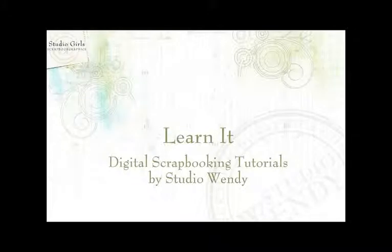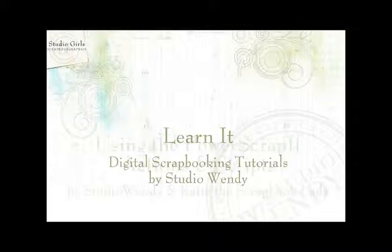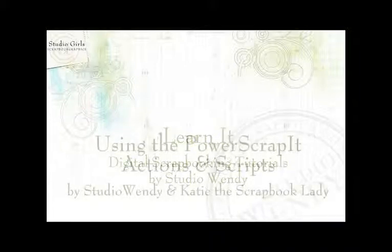Welcome to Learn It, a series of digital scrapbooking tutorials by Studio Wendy at Scrapbook Graphics.